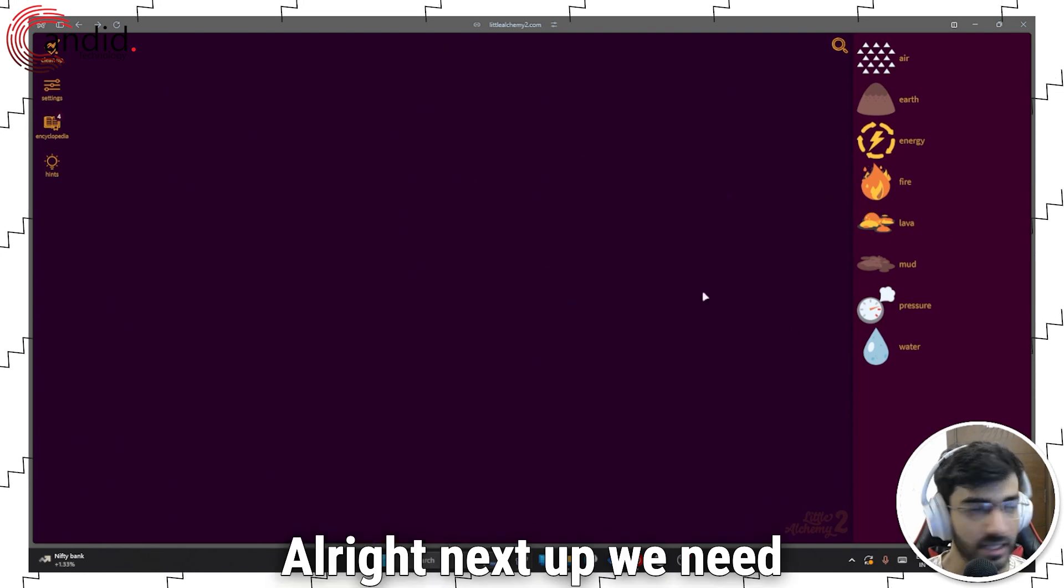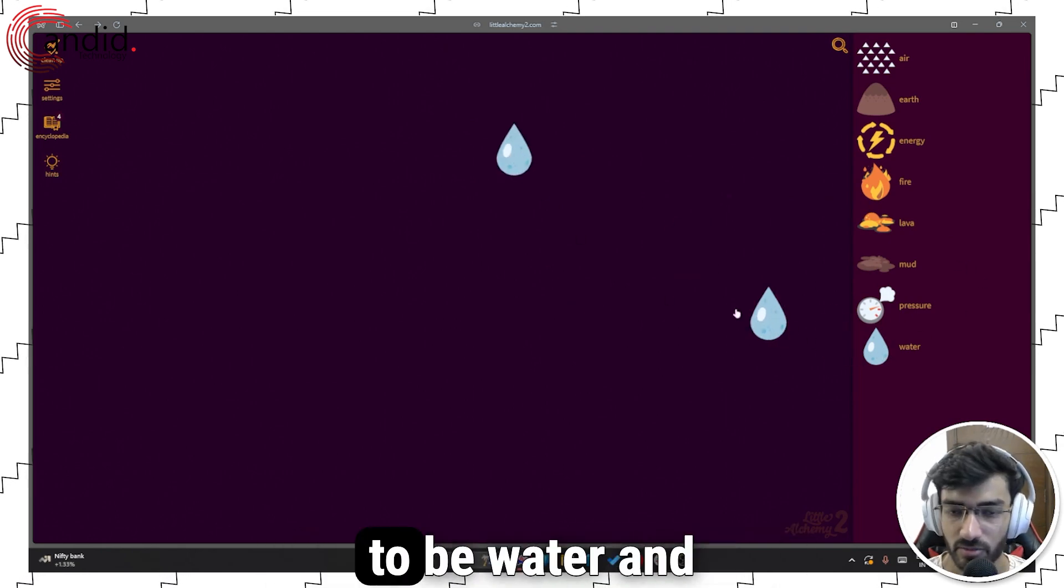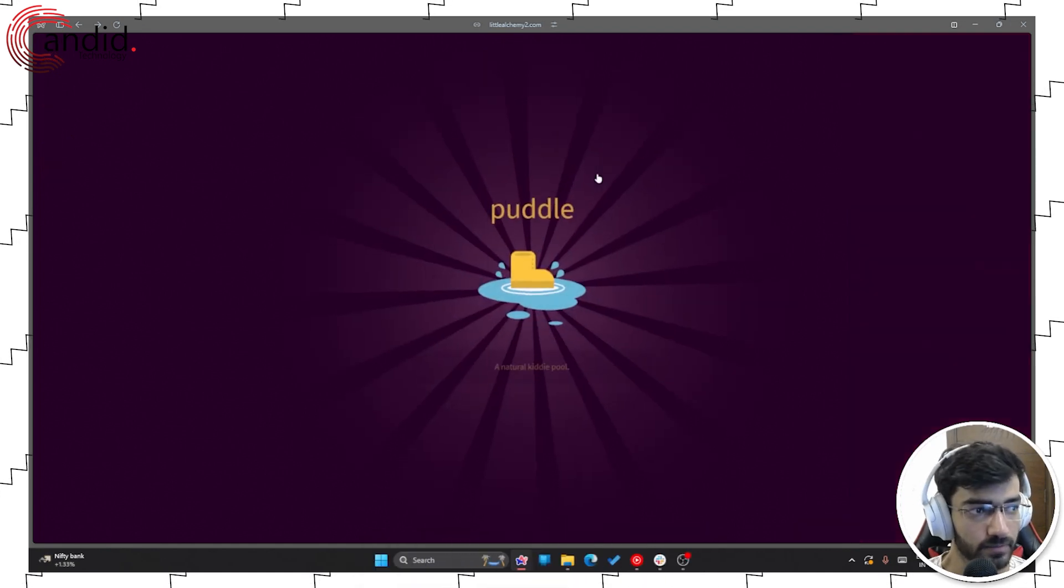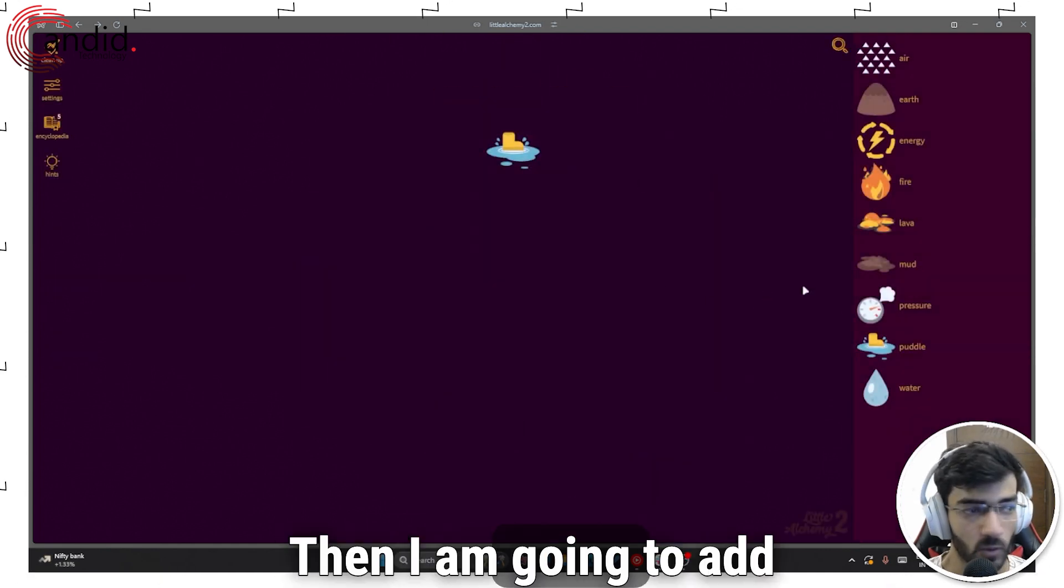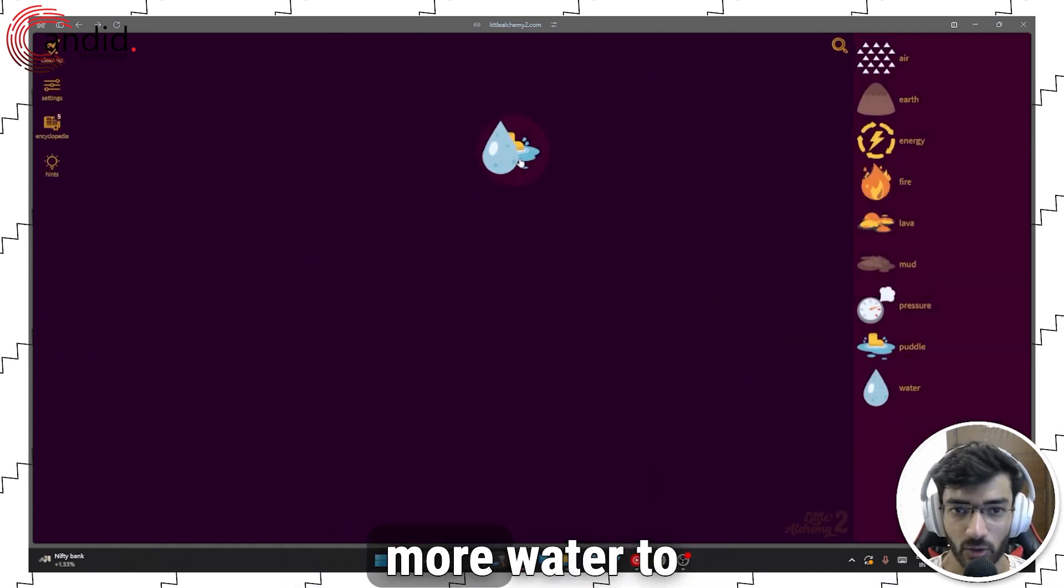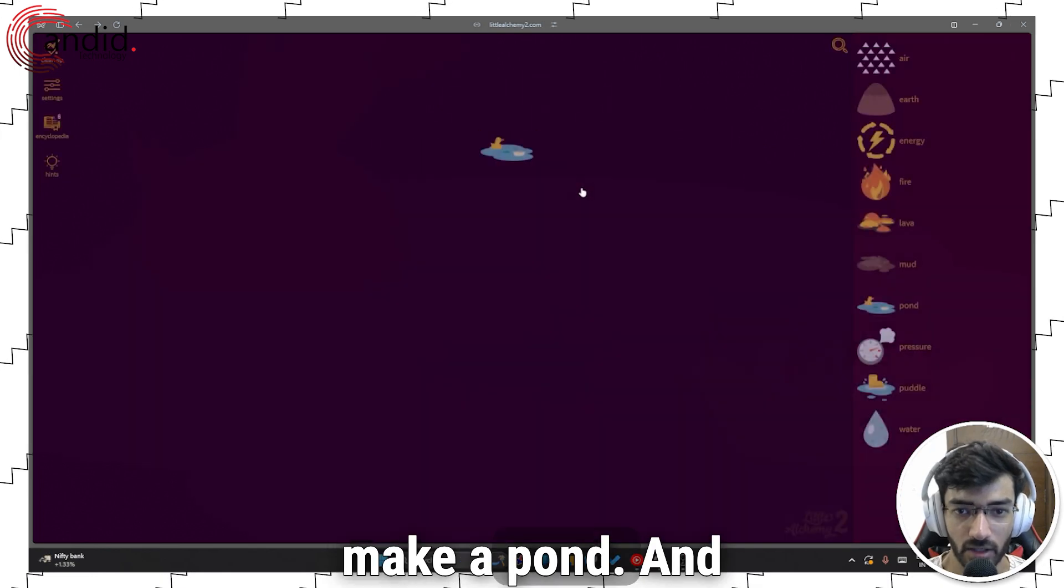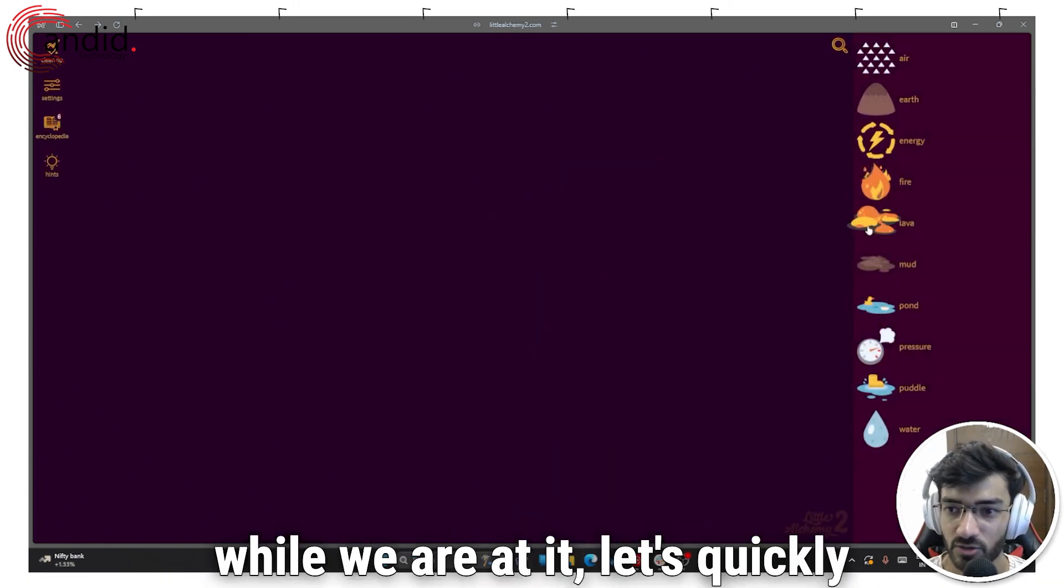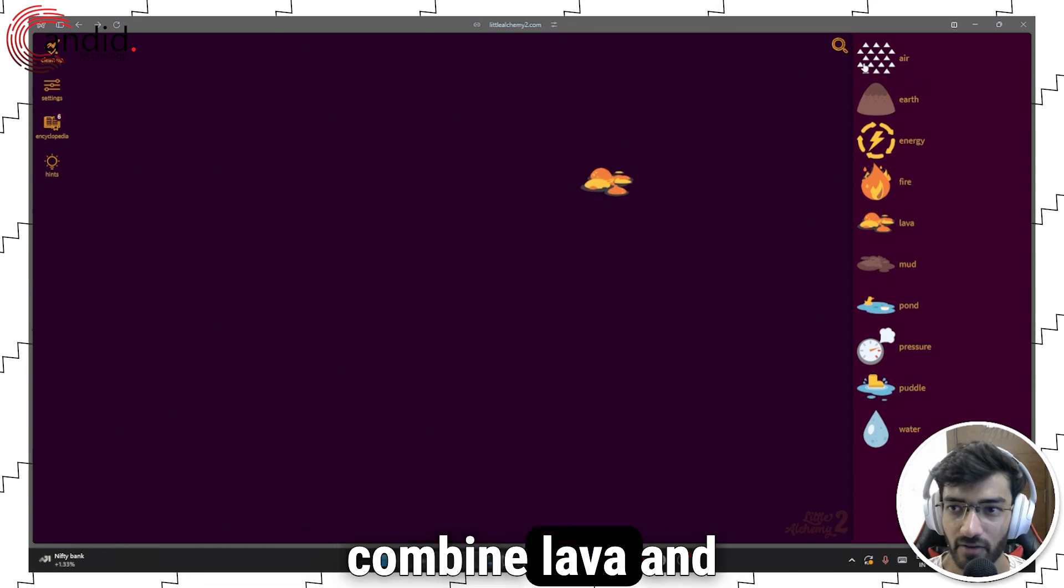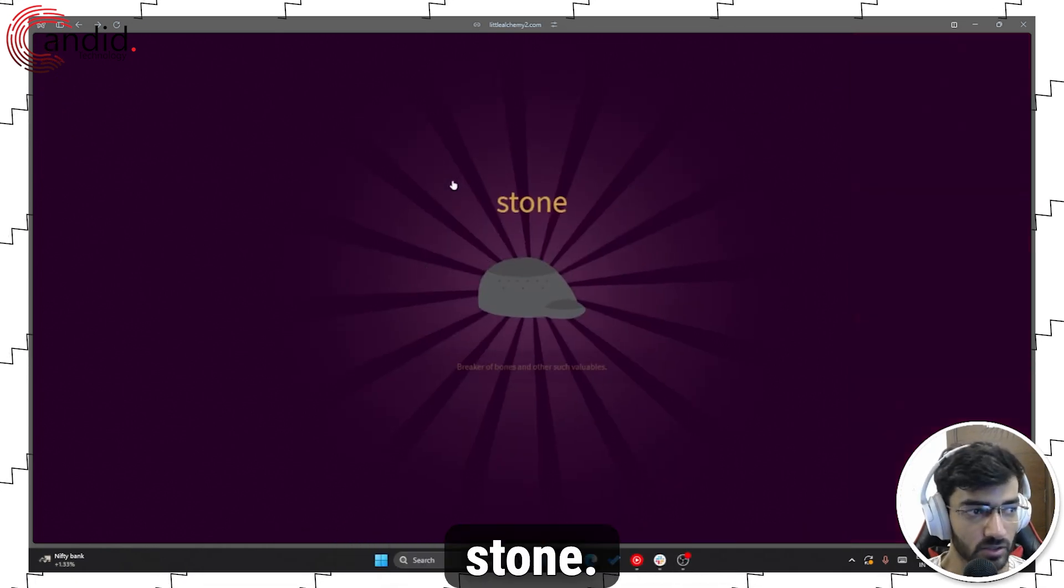Next up we need a puddle so that's going to be water and water. Then I'm going to add more water to make a pond and while we're at it let's quickly combine lava and air to make a stone.